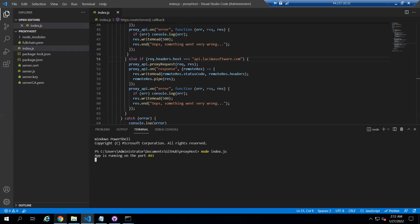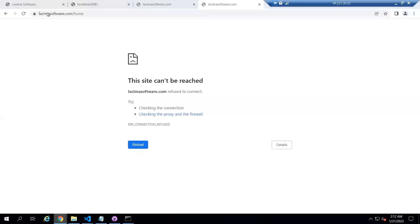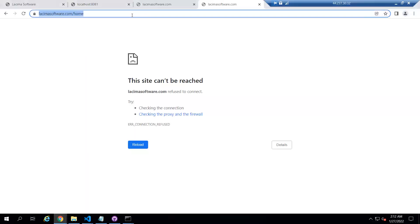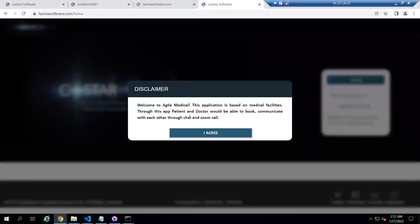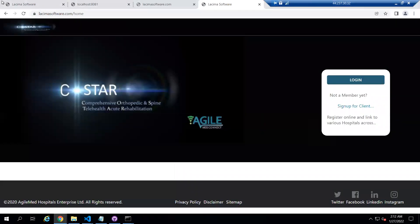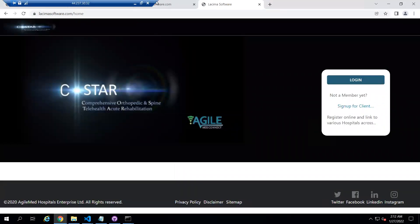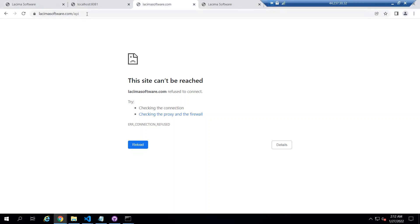Now let's see — if I refresh this page, you can see we are getting the response from the API and we are able to access our website. This disclaimer is coming from the API only. If I refresh the API page, it is showing the message as well.